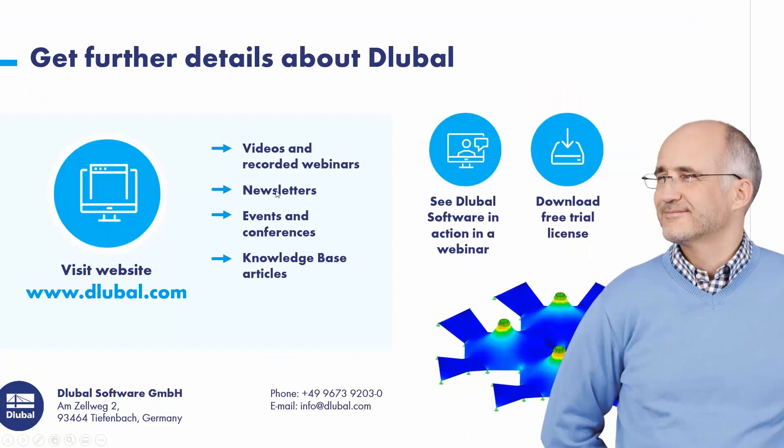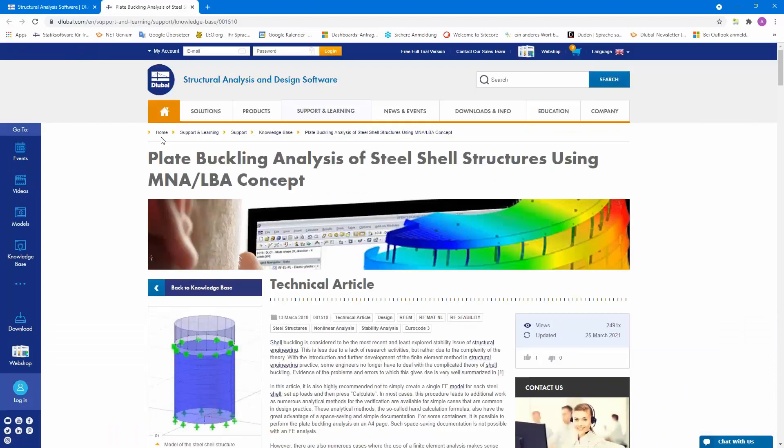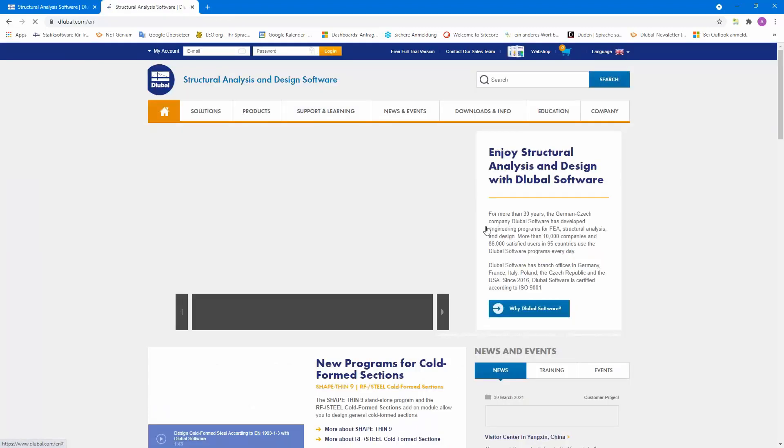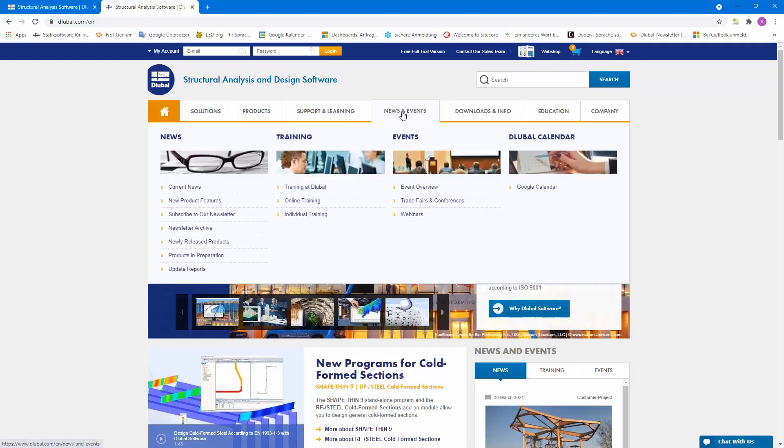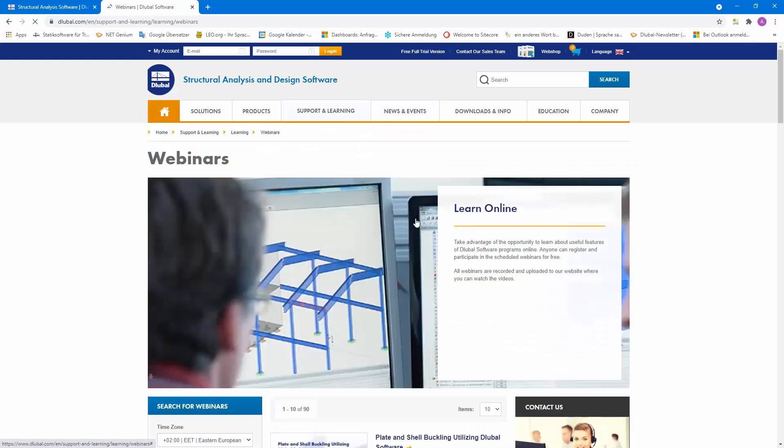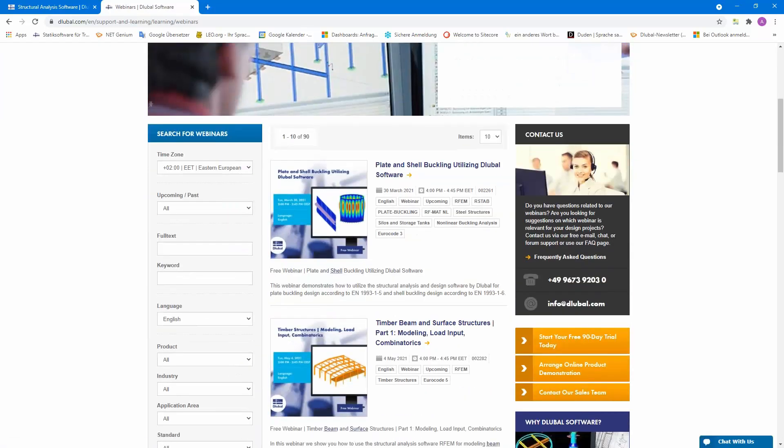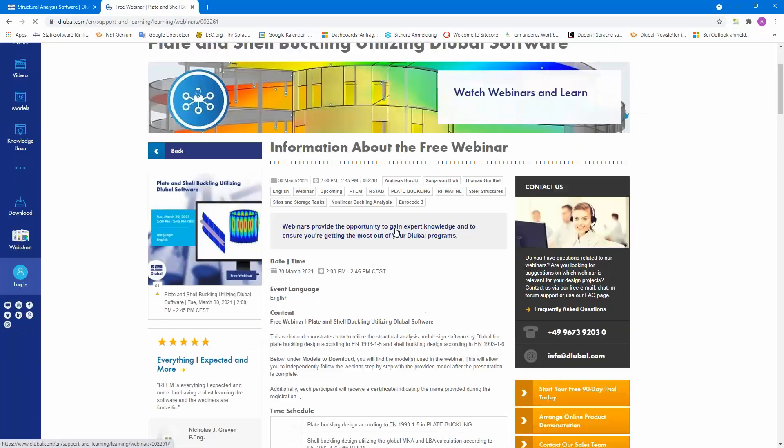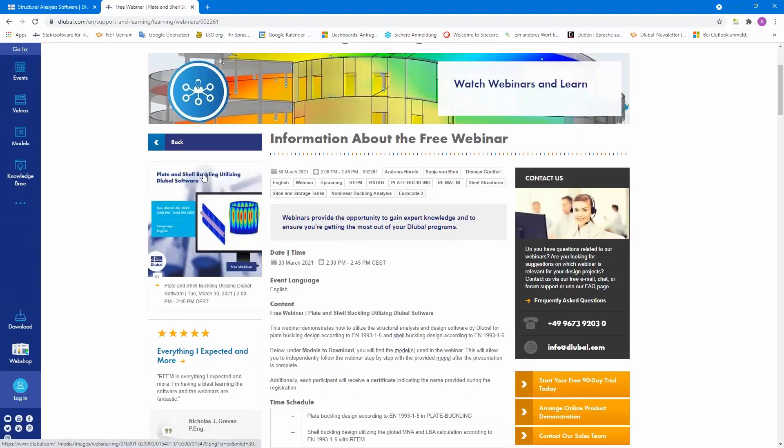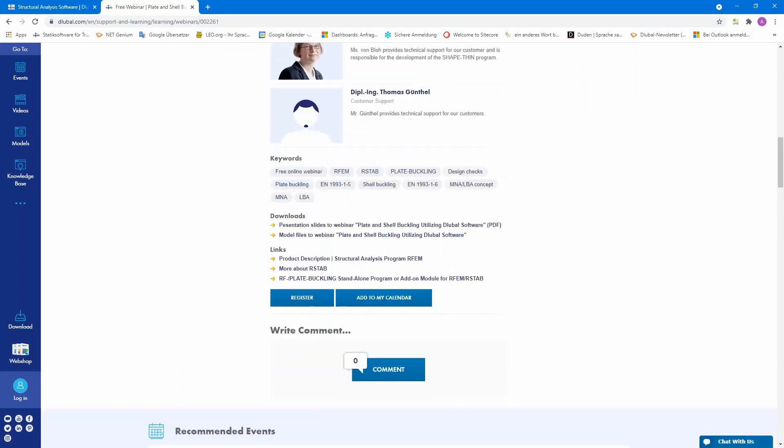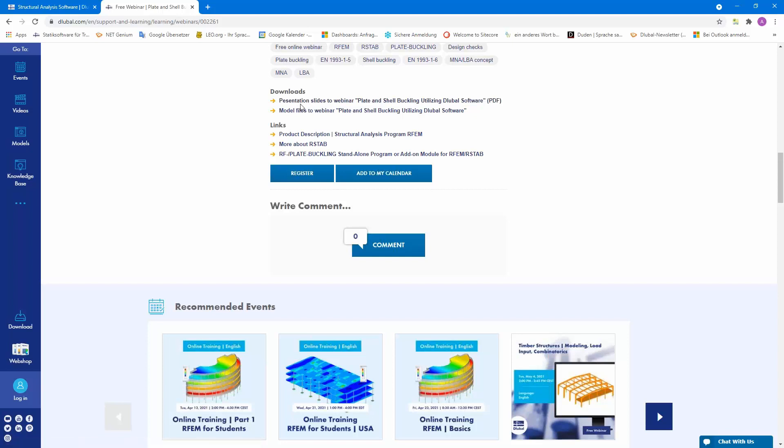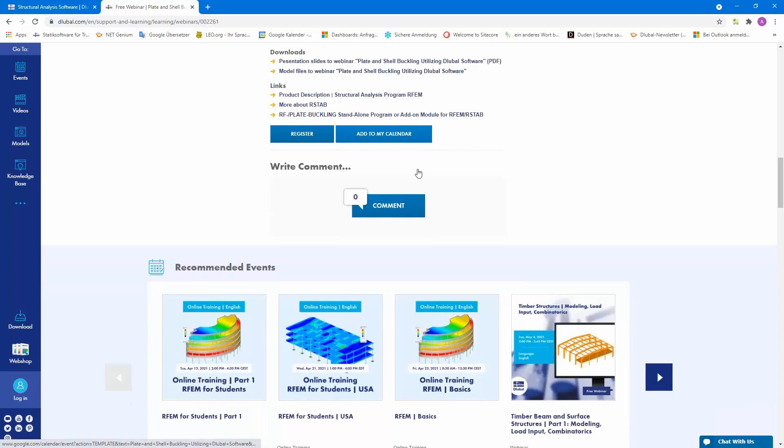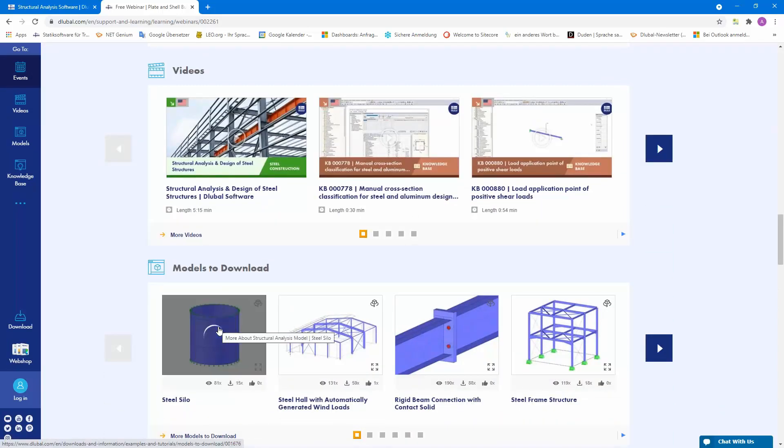If you haven't already registered for our newsletters, just register on our website and you get information about upcoming webinars, videos, online trainings, or news about our software. I would like to show you how to find the home page, the slides, etc. News and events, webinars. In the next days you will get a link that leads to that page here and then you will find the recording here on that place. Before the webinar I already uploaded the presentation slides here and the model files.